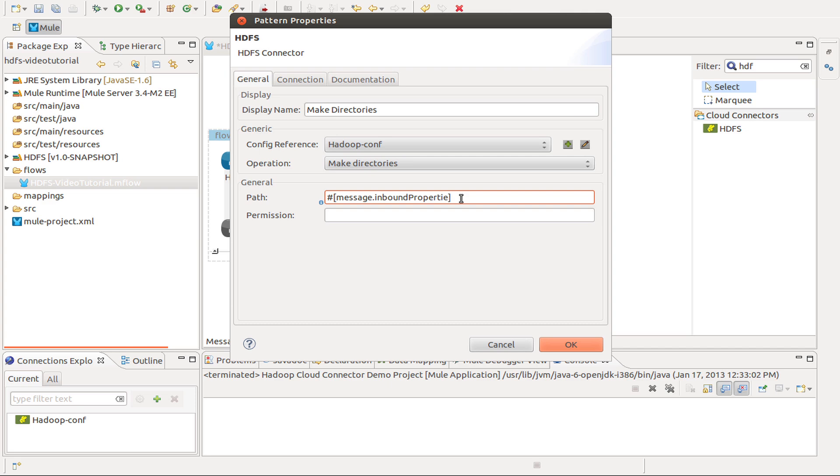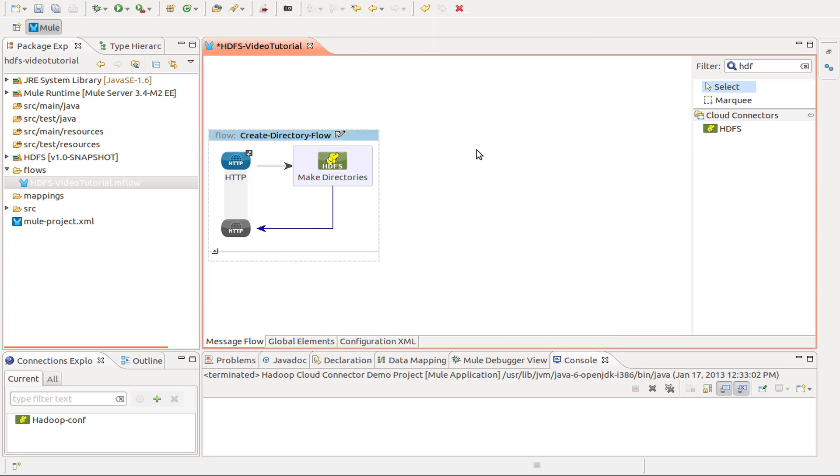Inbound properties. This allows us to get the properties that are sent to the HTTP as query parameters. In this case I am going to look for the path parameter, and that is going to be used to create the directory.